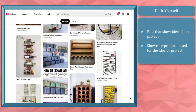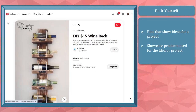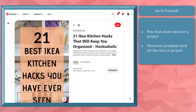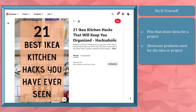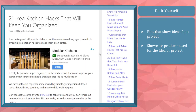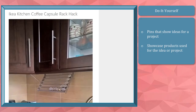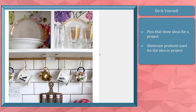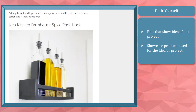Do it yourself — with DIYs, these pins can showcase products that are used for ideas or projects like organizing your home hacks. When people see these pins, they will have the urge to purchase these products as they have seen different hacks that they can try from these ideas.